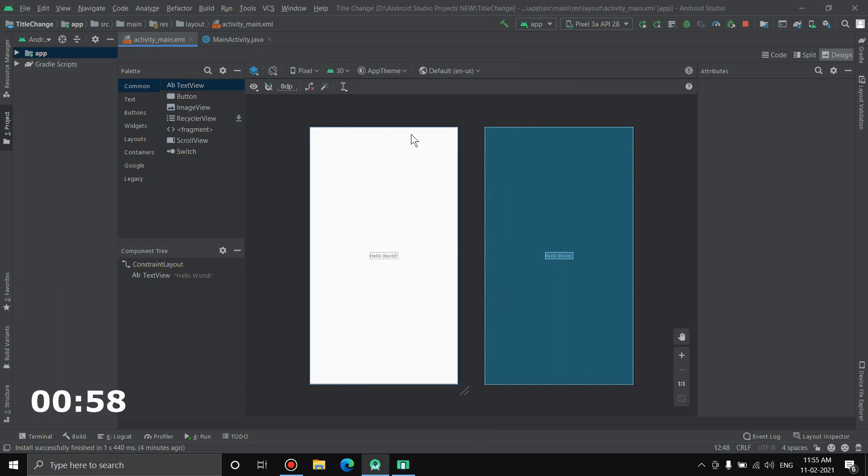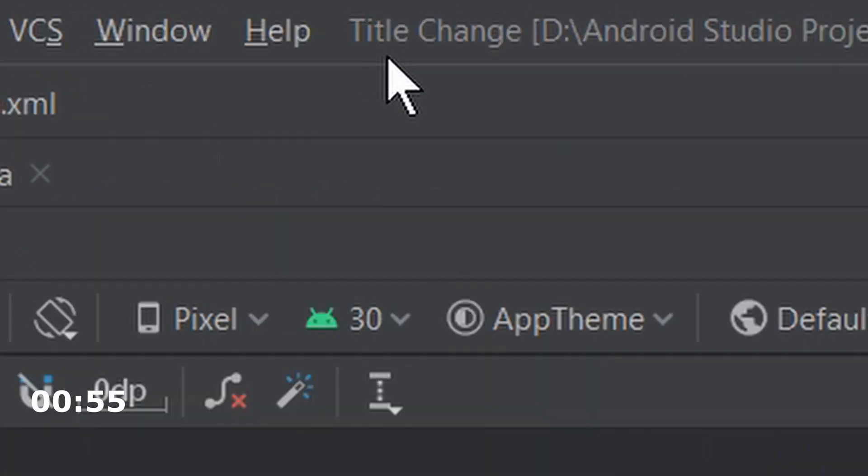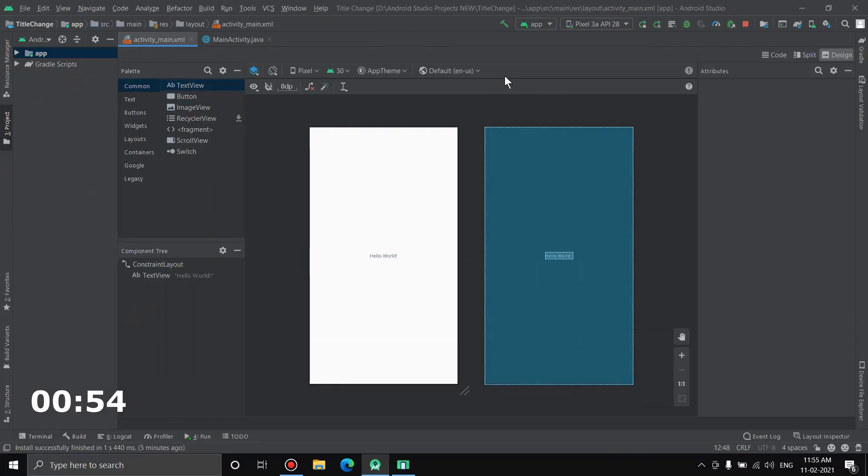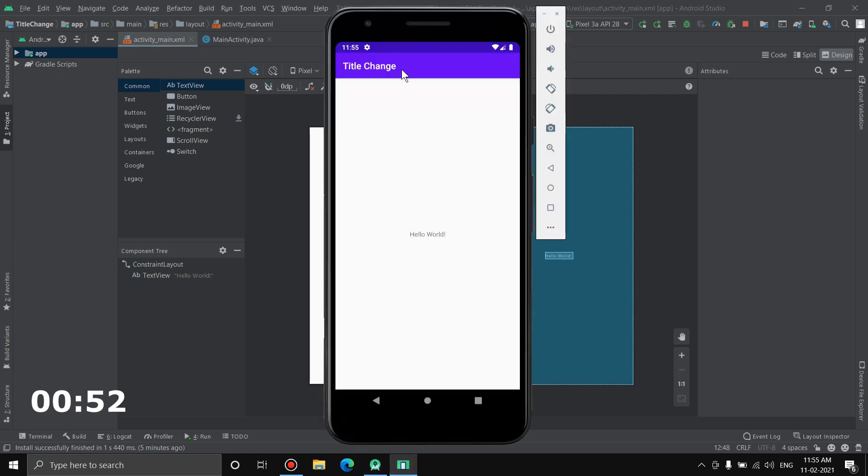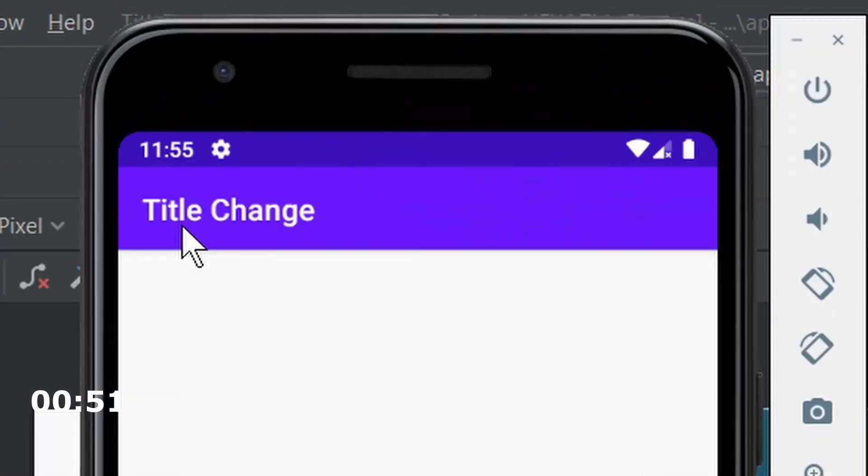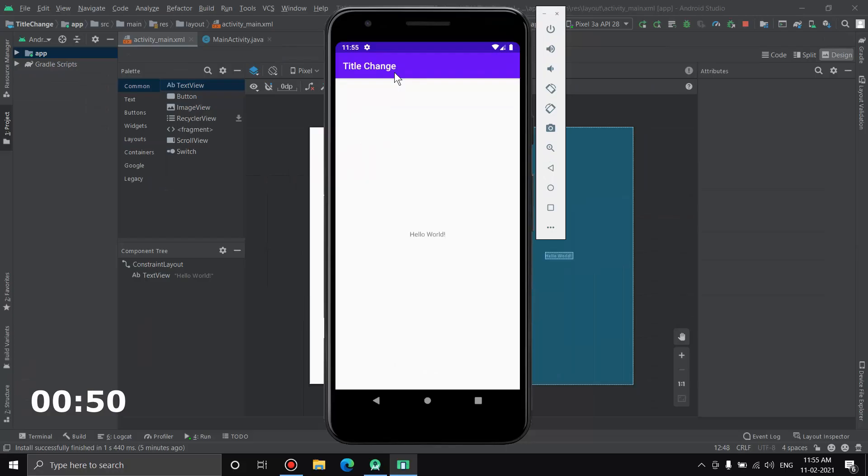Now as you can see here, this is a new project and the title of the project is Title Change. So now when you run the application, what you'll see in the action bar is Title Change.